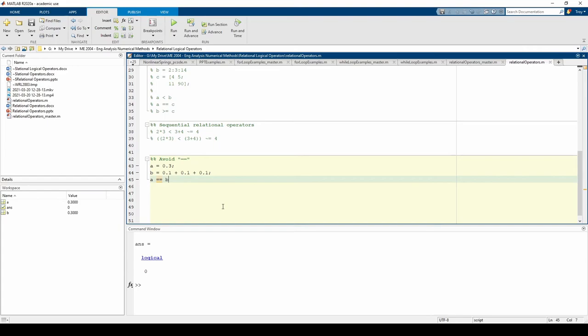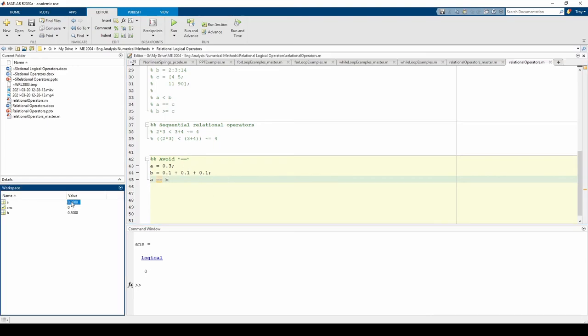Common sense tells us that A and B are equal. The workspace even indicates that A and B look equal. However, A and B contain slight differences many decimal places back, so they are technically unequal, hence the logical 0.